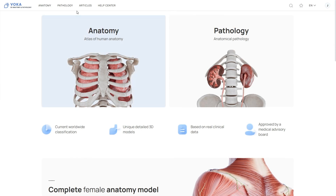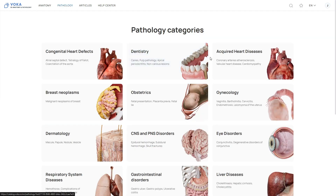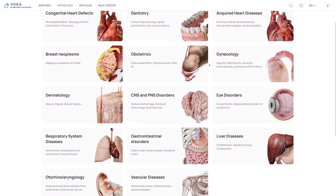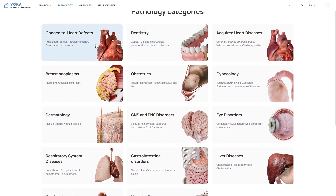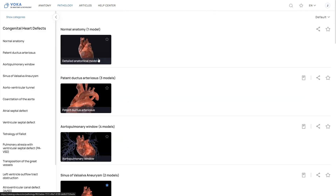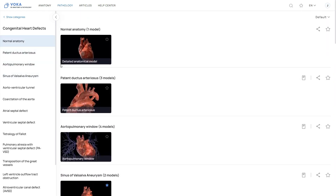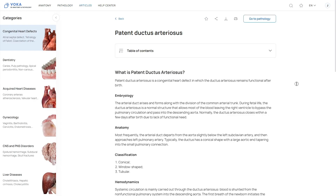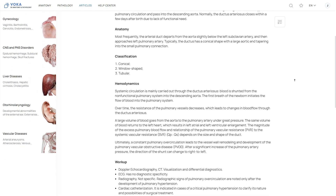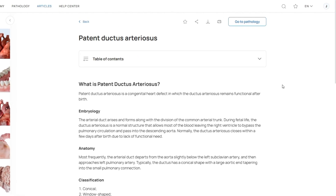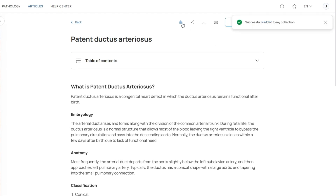To move to Pathology, select the corresponding button in the top menu or click the Pathology box on the home screen. Here you'll find various categories, with new ones added regularly. Each category includes a detailed 3D model of a healthy organ at the top and in-depth articles on related pathologies. Clicking on an article opens a detailed description of the pathology from an anatomical perspective. In the top right corner, you can save it to your collection or copy the link.